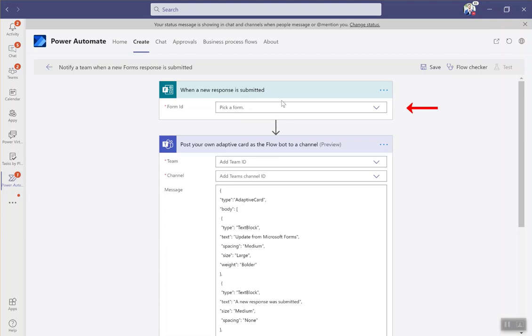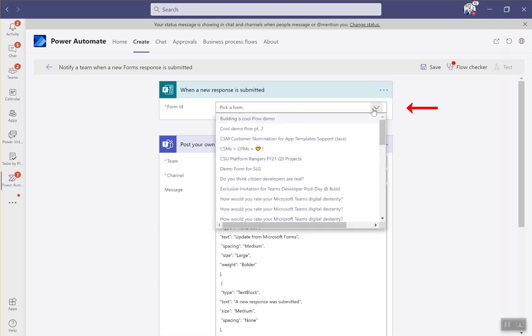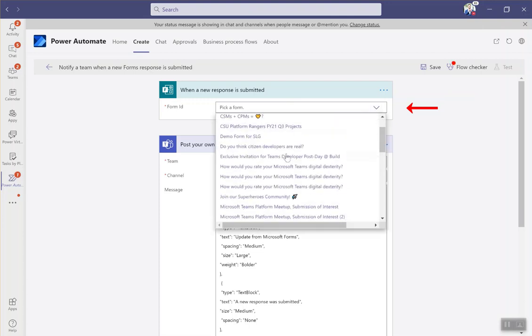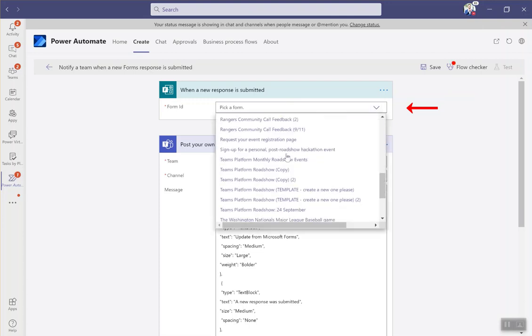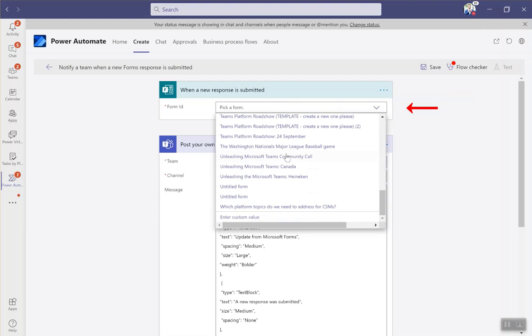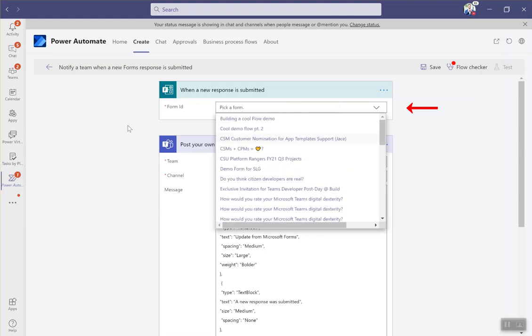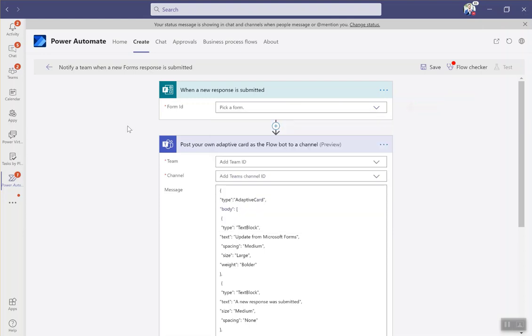The first thing it's going to ask me to do is to choose the form that I want to use to notify me when a response is submitted. I can click on this, I can click through any one of the Microsoft forms that I have set up.